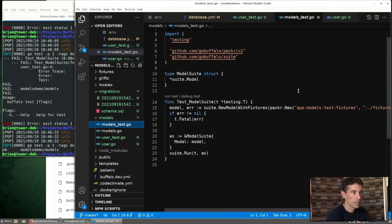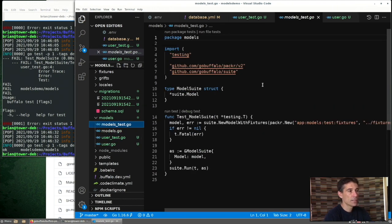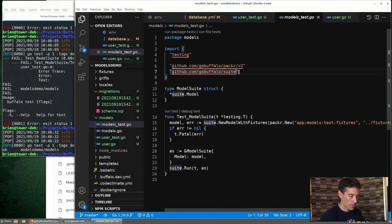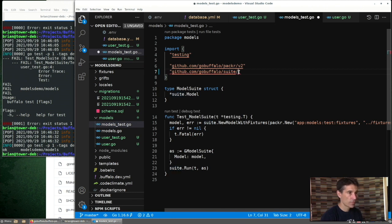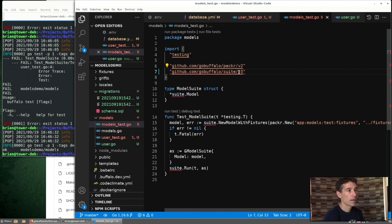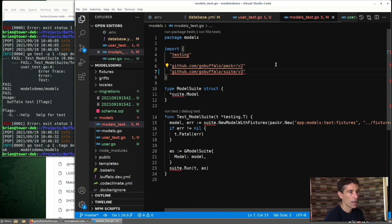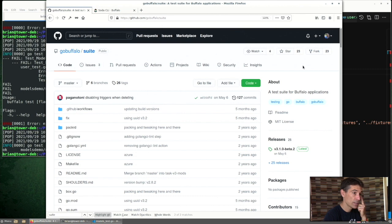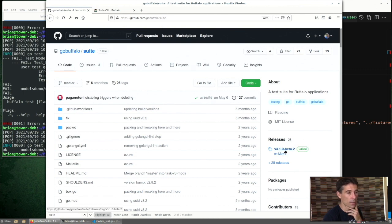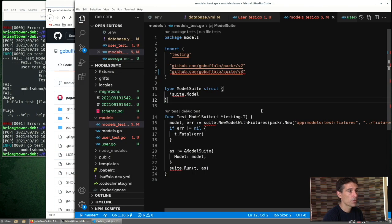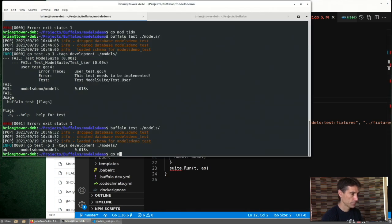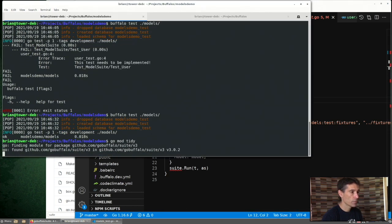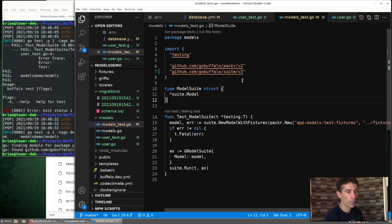One thing I see right away on my setup is that model suite is often generated a couple steps behind. If we go over here to the suite package under GoBuffalo, we can see it's already on version 3. So we probably want that to match. GoModTidy one more time. Now we're running the latest version of the Buffalo testing suite.